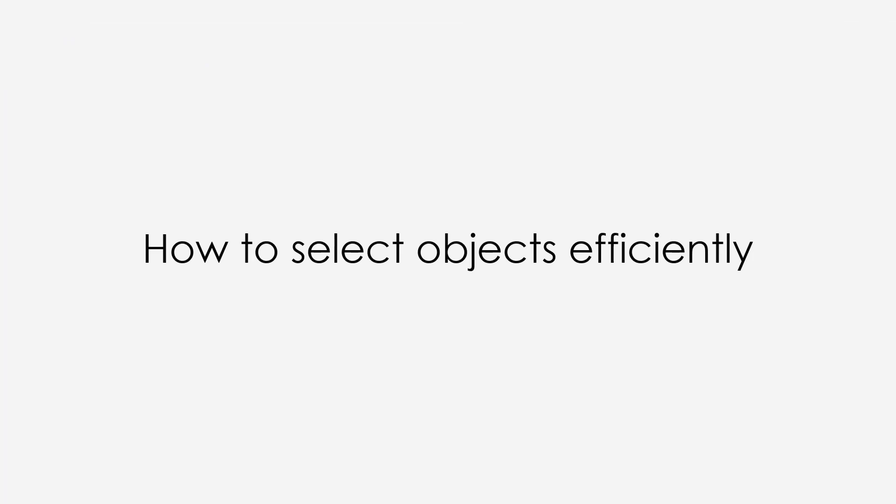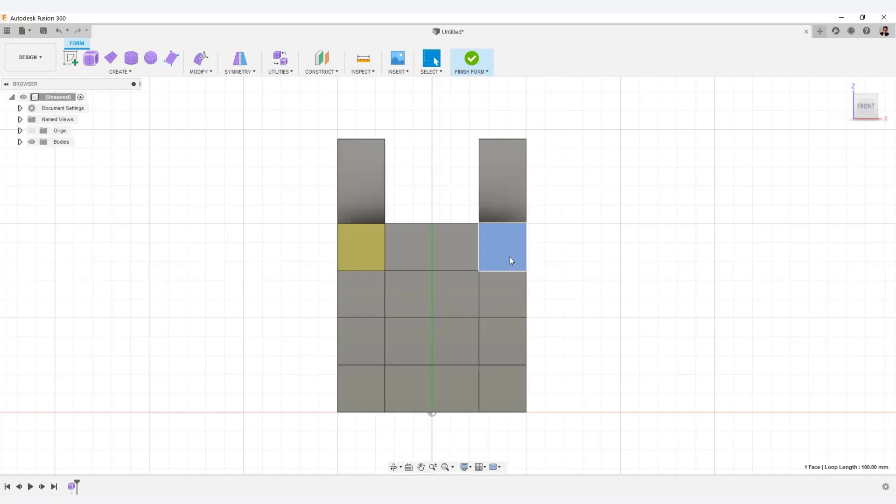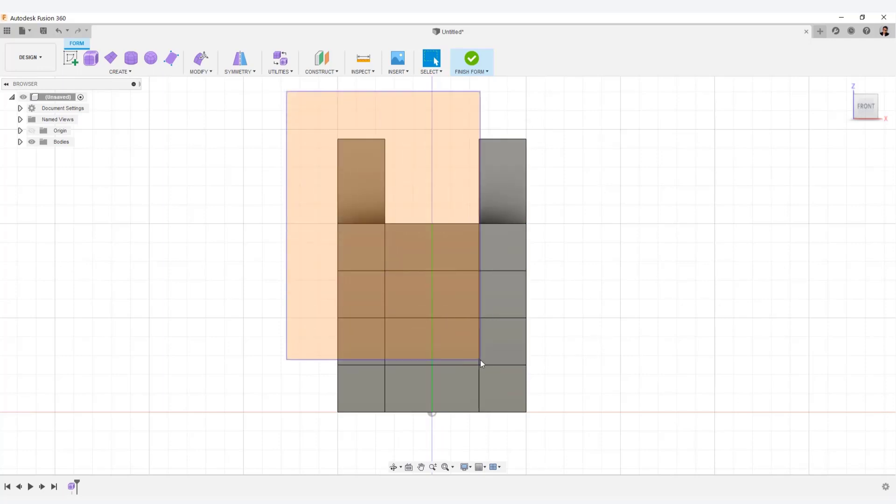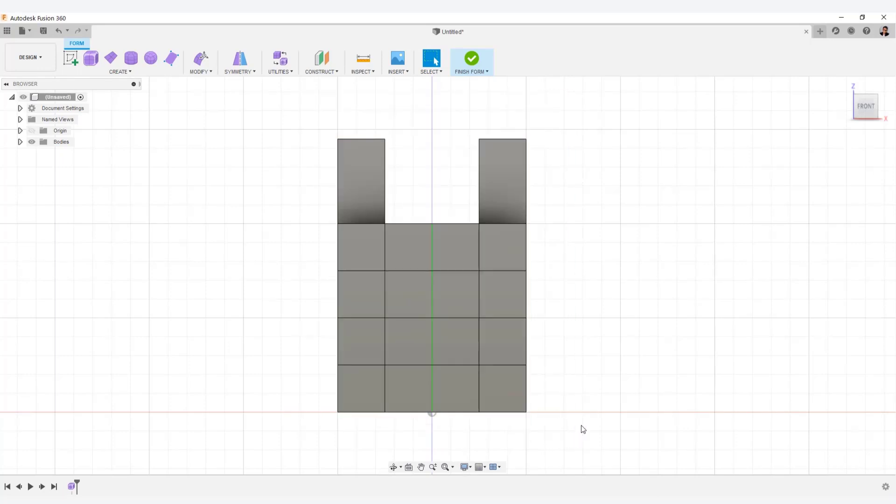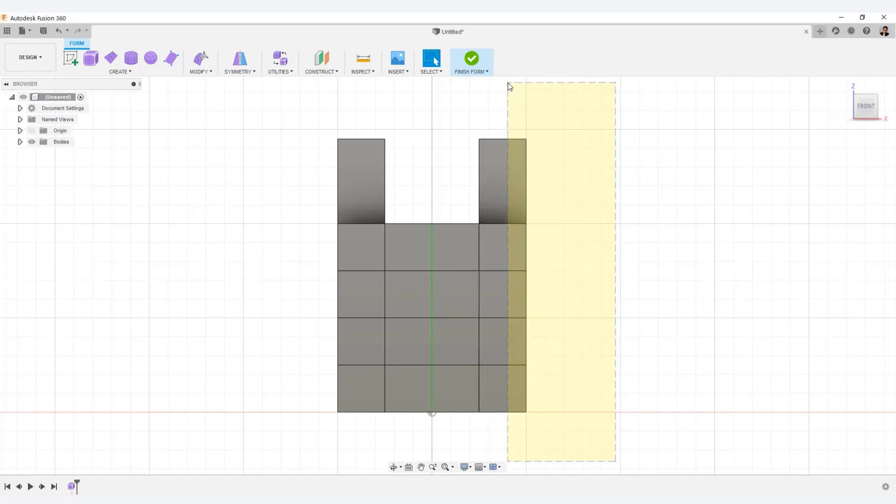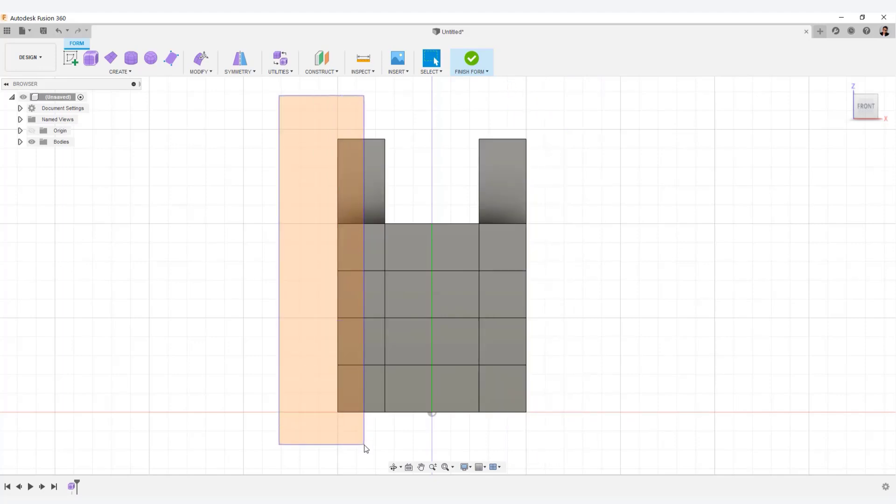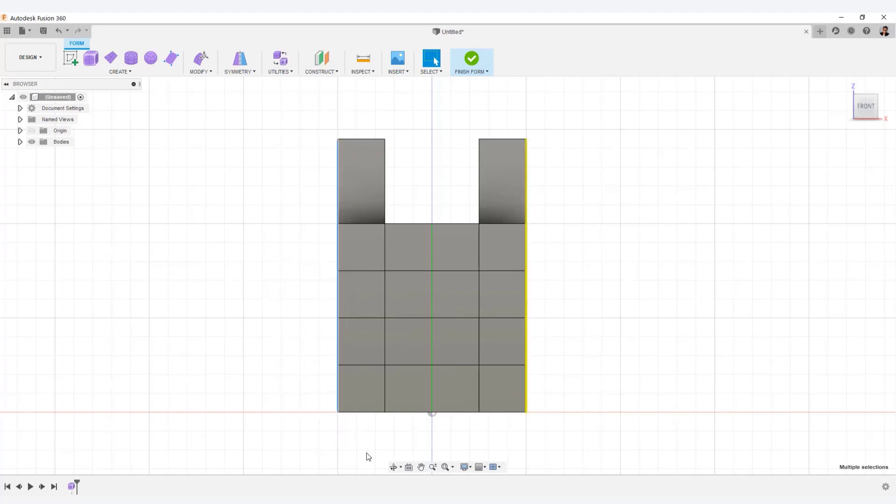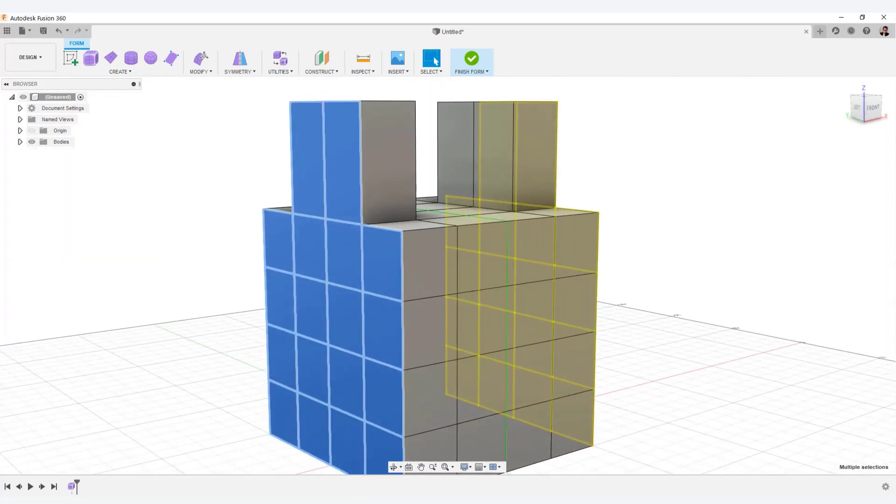How to select objects efficiently. You can select objects one by one or multiple objects at the same time. If you click and drag the cursor from left to right, a yellow selection area appears like this. And objects touching this yellow area will be selected. Conversely, if you click and drag from right to left, the selection is displayed in orange. In this case, you must have all objects in the selection range to be selected. The sides are not visible from the front, but they are all included in the selection area so they can be selected.